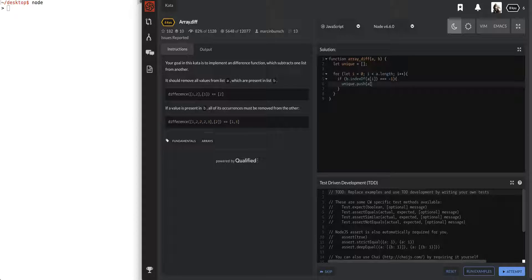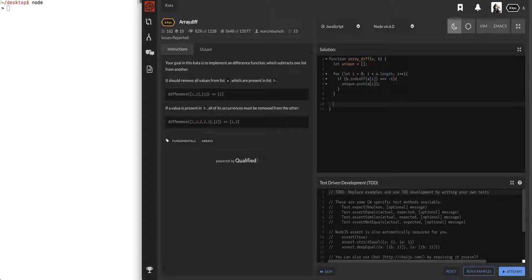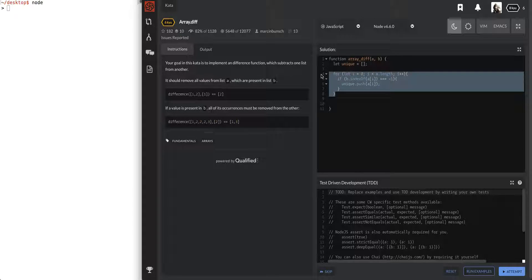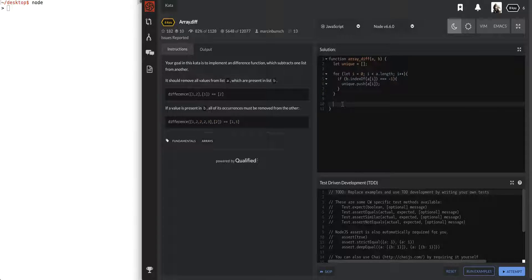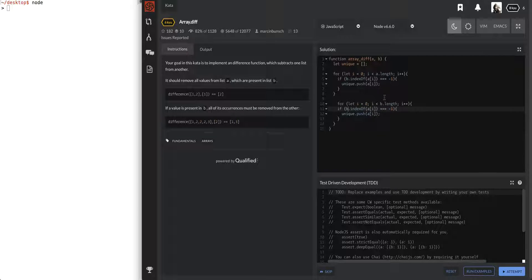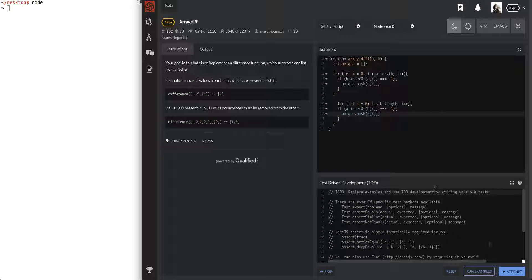We're going to have to do the same thing for the B array. I believe leaving the i there is fine because in the for loop it reinitializes, I hope. Let's go ahead and change all these A's to B's and see if that will work. Then we're gonna have to return the unique array.